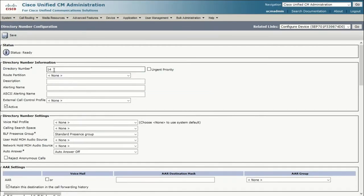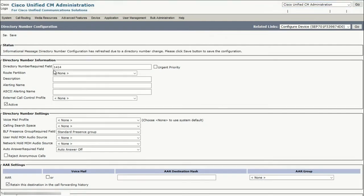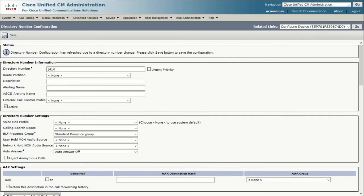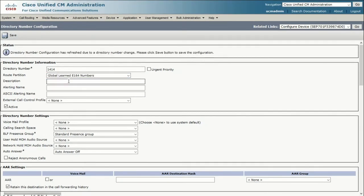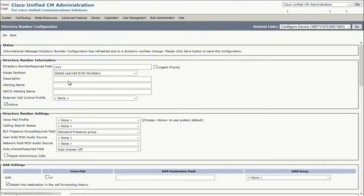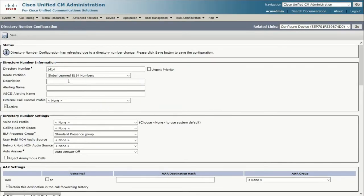In the directory number field, let's define a line number. Under Route Partition, pick the option that best fits your dial plan. You can also add a description here if desired. Scroll down and hit Save.